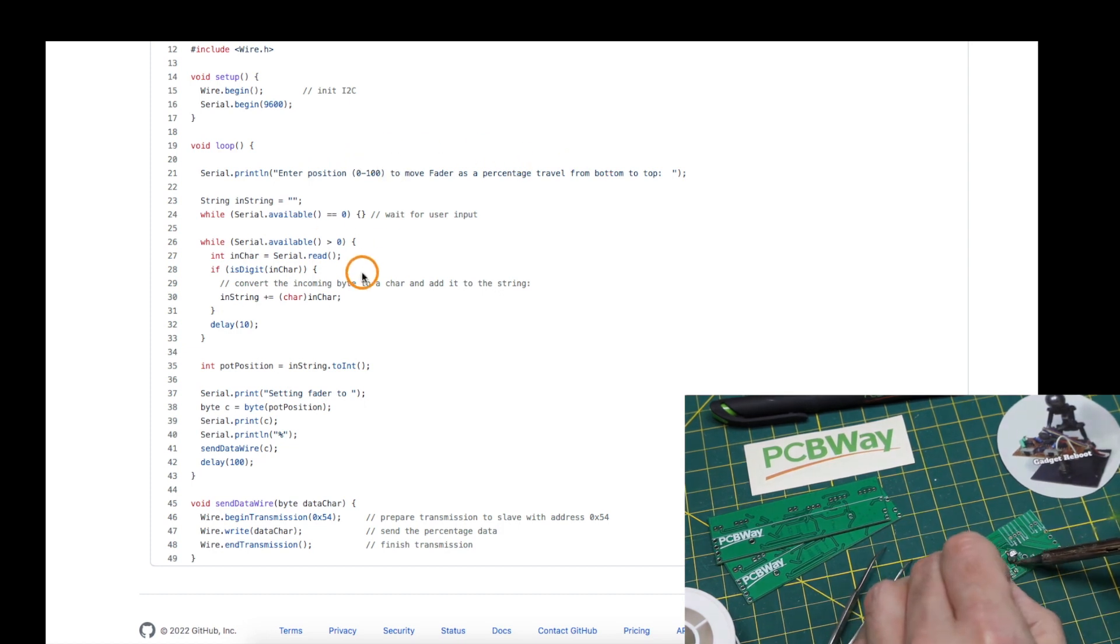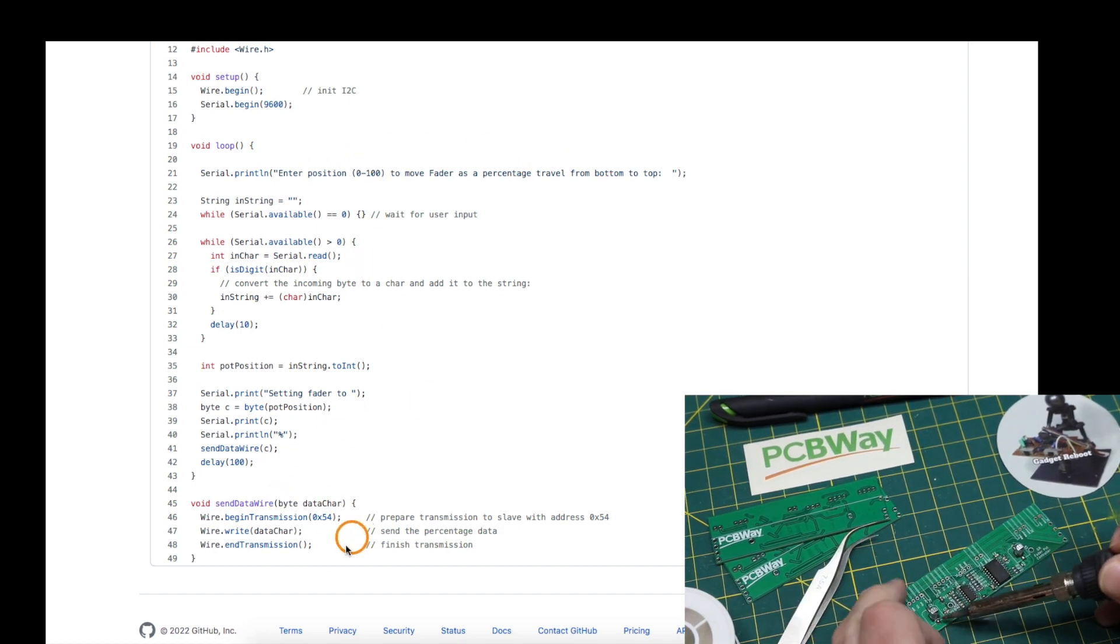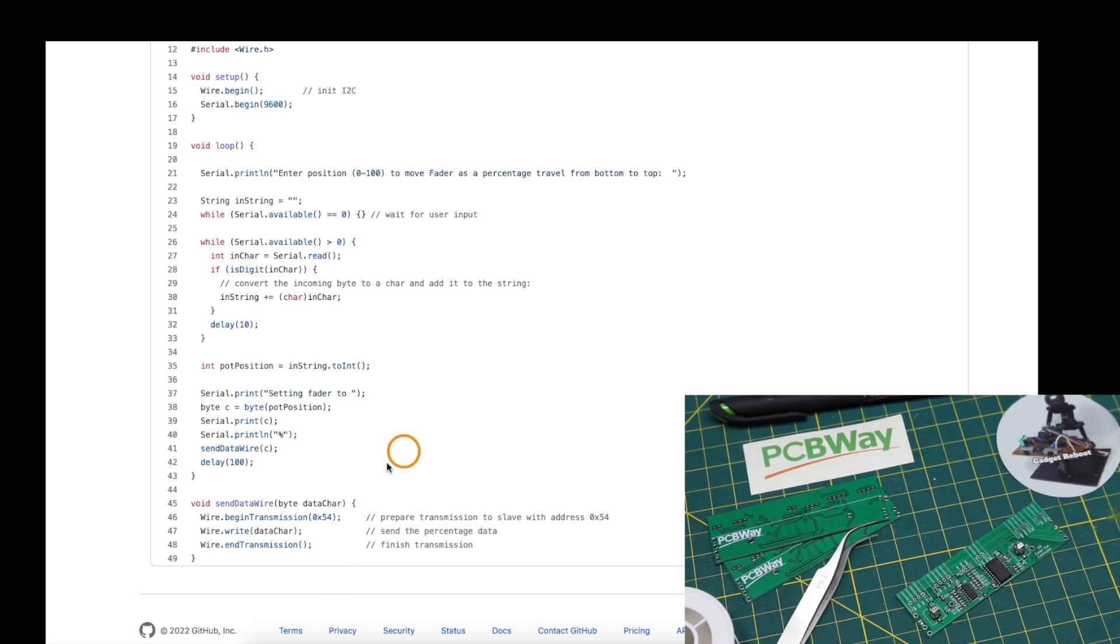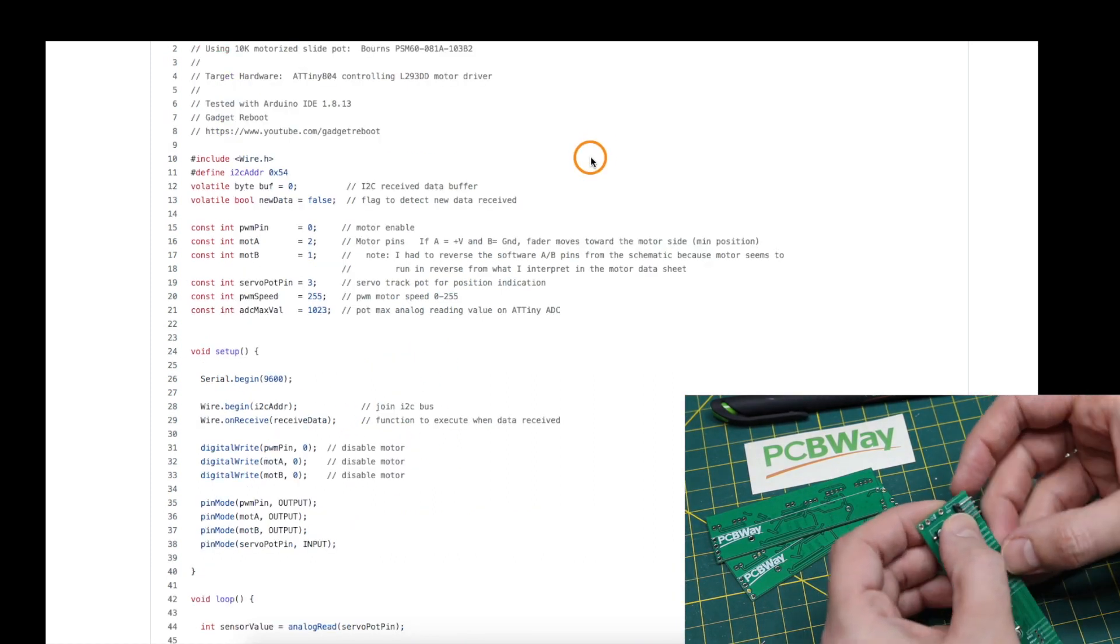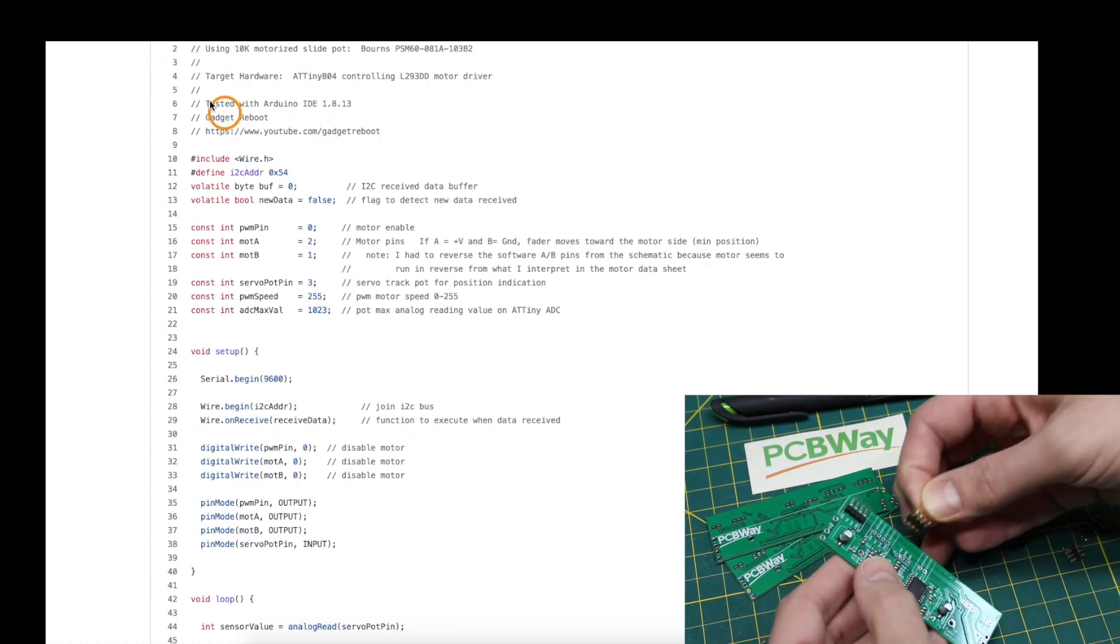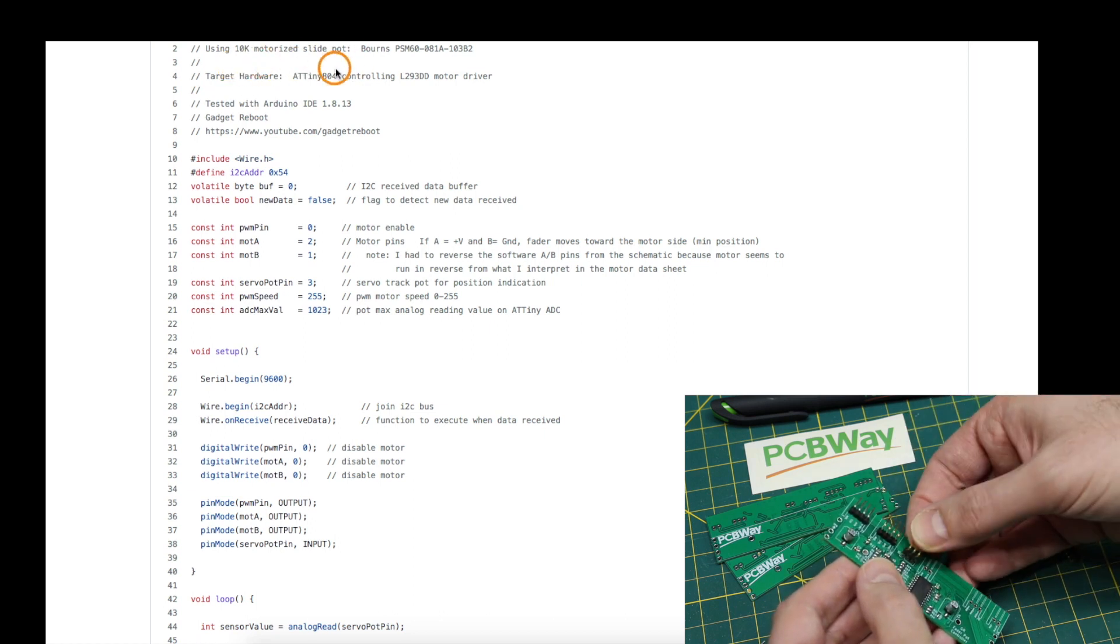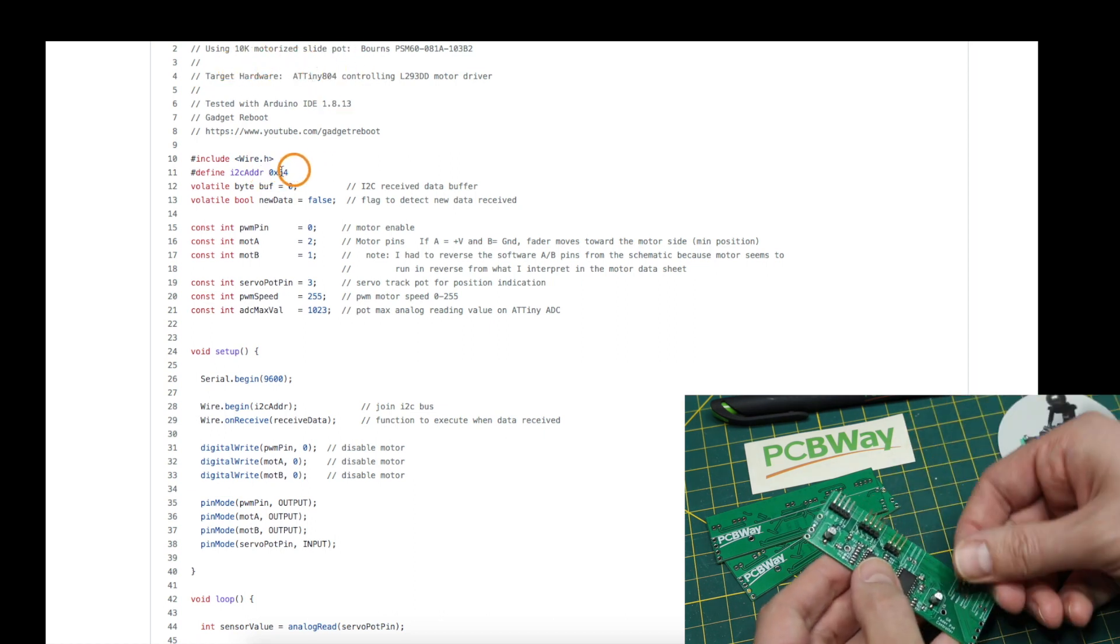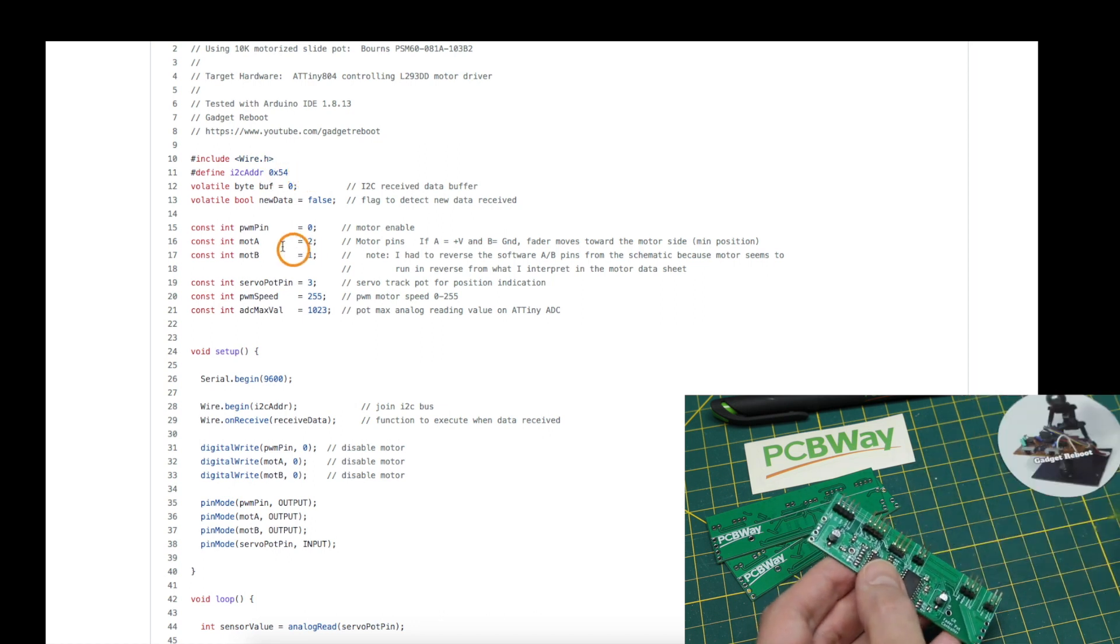I read that in and send it out over I2C, and it's received by the board on the pot and the sketch running the actual ATtiny on the pot. I just set an arbitrary I2C address of 54 hex.